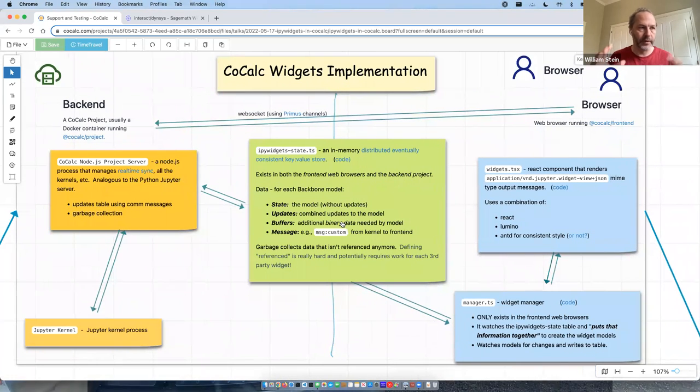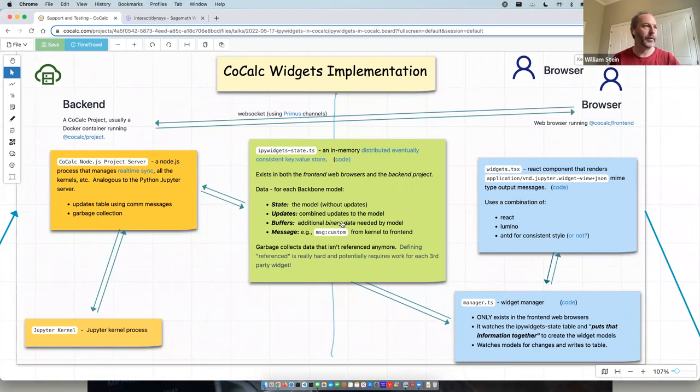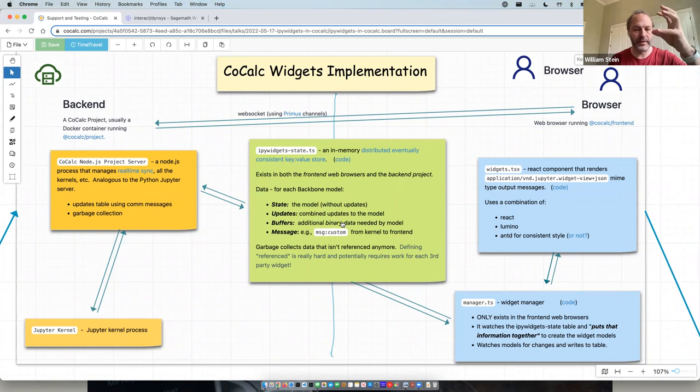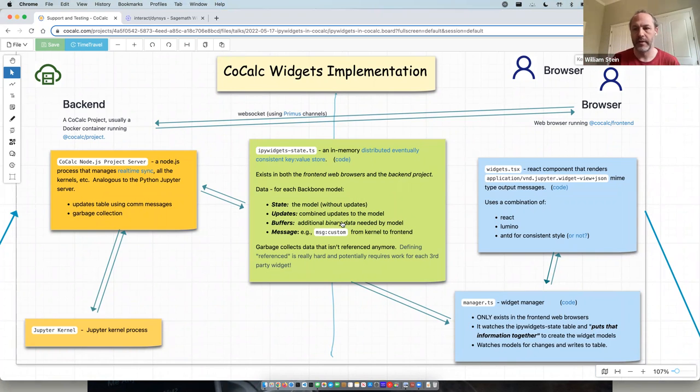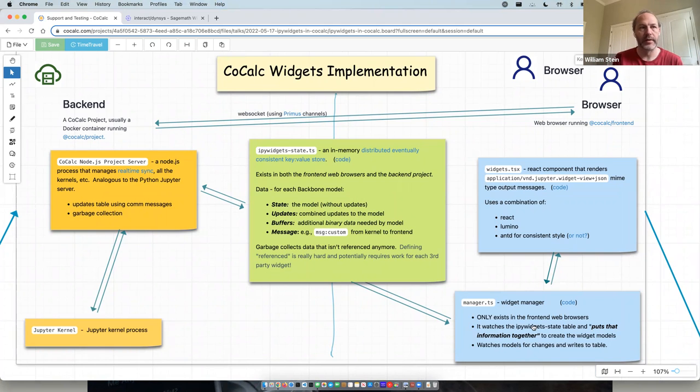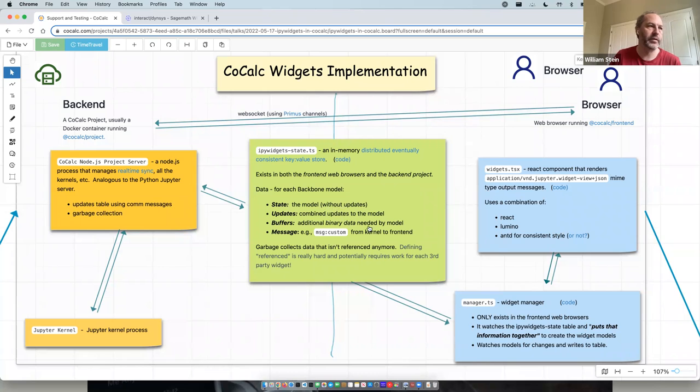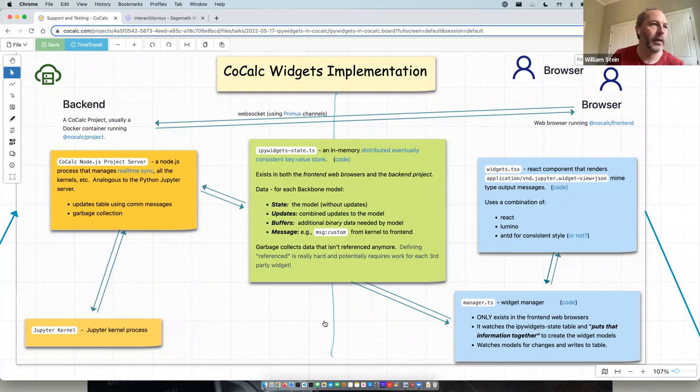And that's the architecture. So in the middle is a key value store where the state is stored. And then there's a project that's responsible for taking the kernel messages and updating that state. And the front end takes changes to the model and updates that state. Then everybody sees the result. And the current value of a model is a result of taking the state and combining it with the updates. And this front end widget manager does basically reproduces a lot of functionality that's in the base widget manager, but has to be done differently due to how the data is stored. So for example, it does all the dereferencing of models itself, et cetera.